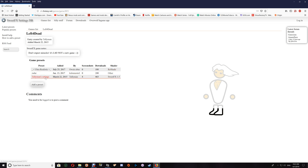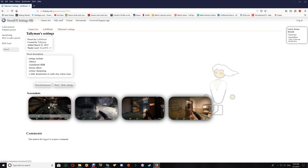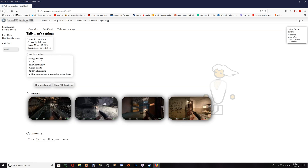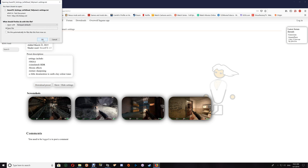Since this one only has one alternate preset available, we'll have a look at that. A lot of them will have images so you can get a side-by-side split screen of what the alternate preset looks like, and this looks like quite a nice preset.